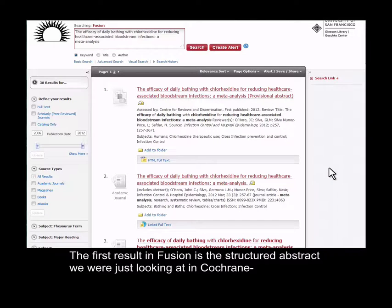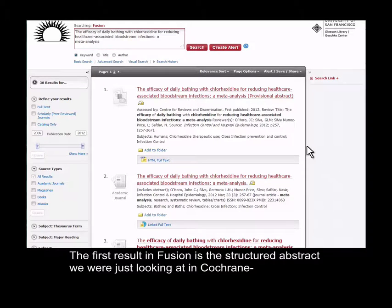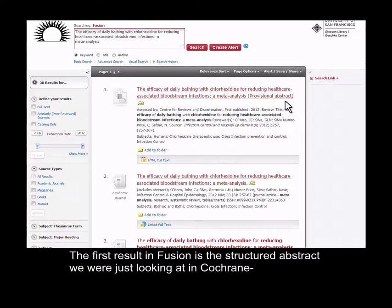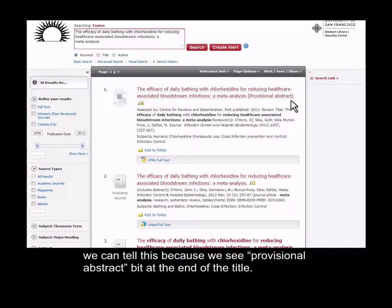The first result in Fusion is the structured abstract we were just looking at in Cochrane. We can tell this because we see this provisional abstract bit at the end of the title.